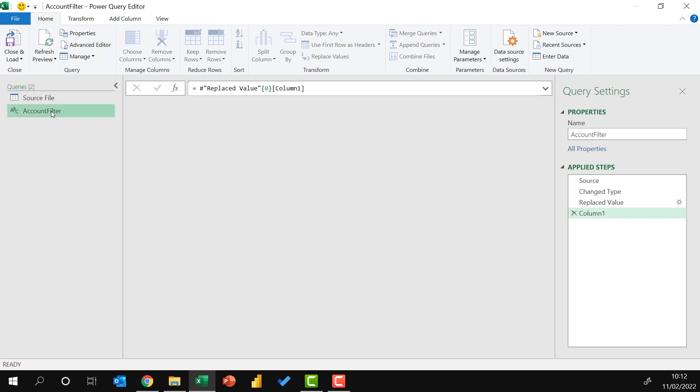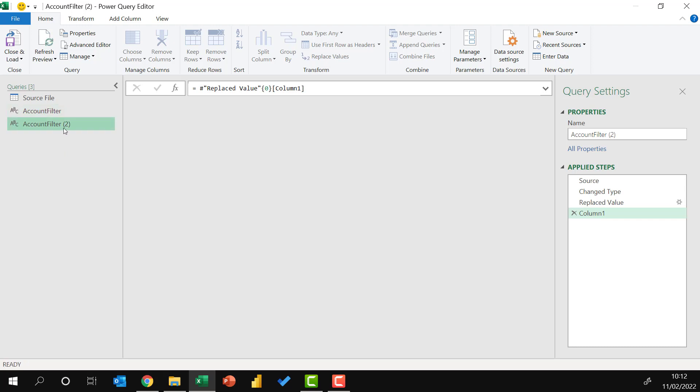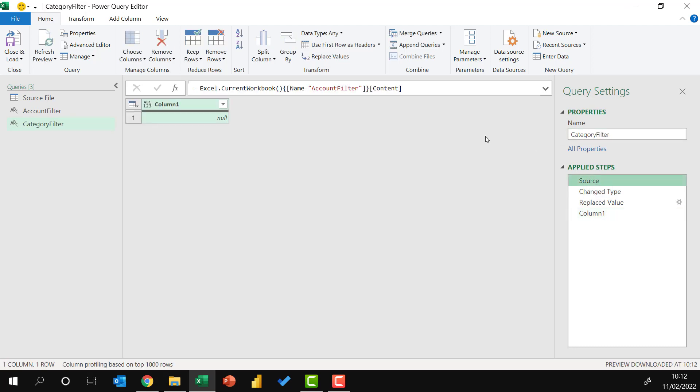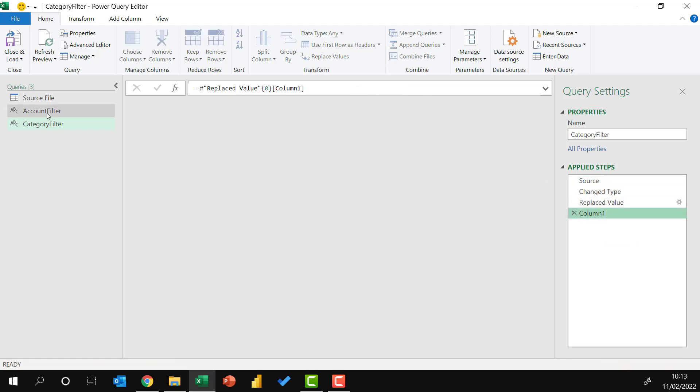Replace null with a blank text string. Then I'll right click and drill down. I'm going to click on that query, right click, and then duplicate. And this one will be called category filter. I'll come back to the source step, just change the word account to category. So we've now got both of those values loaded into Power Query.